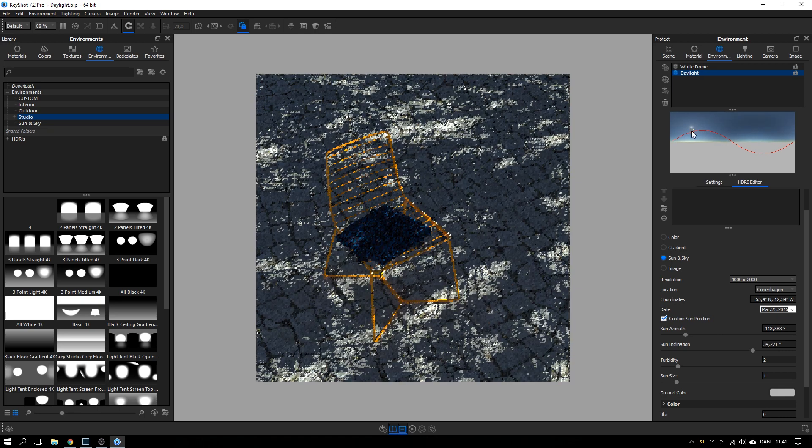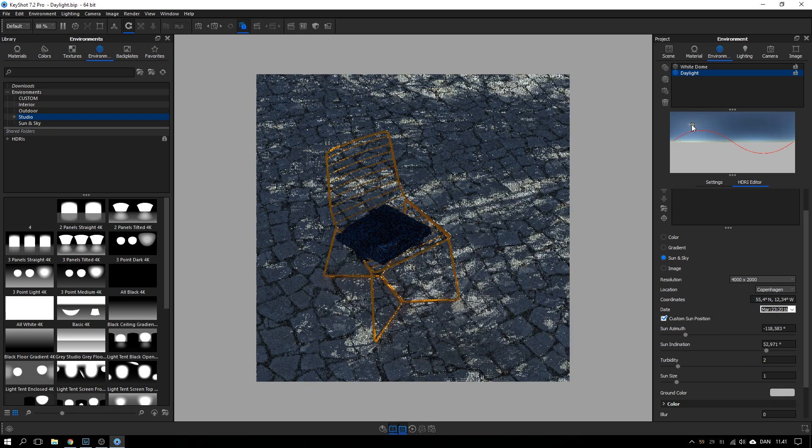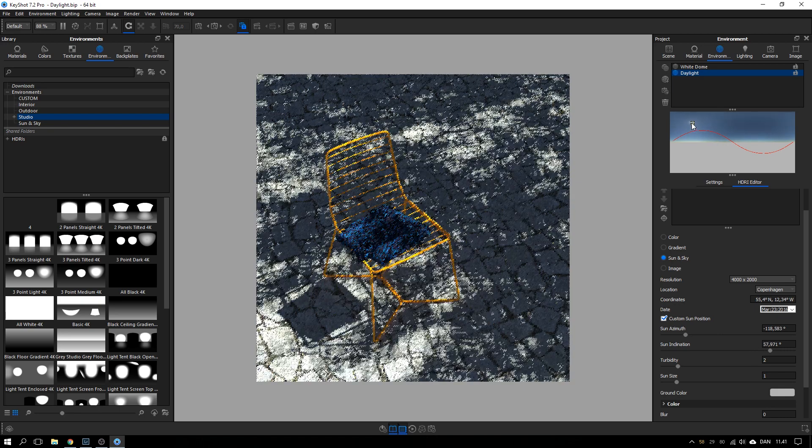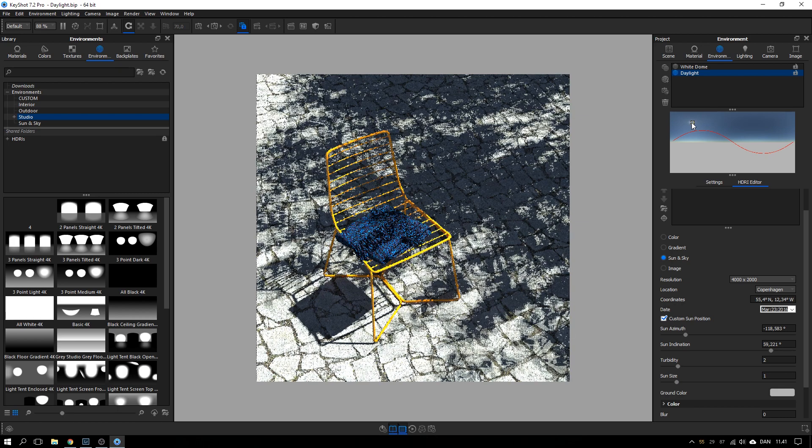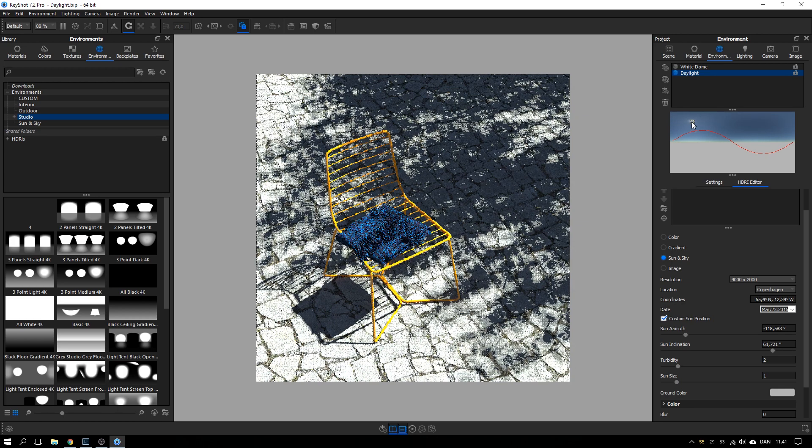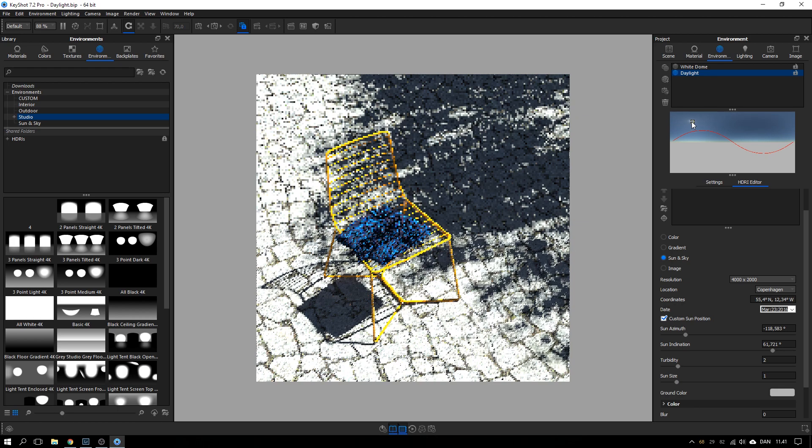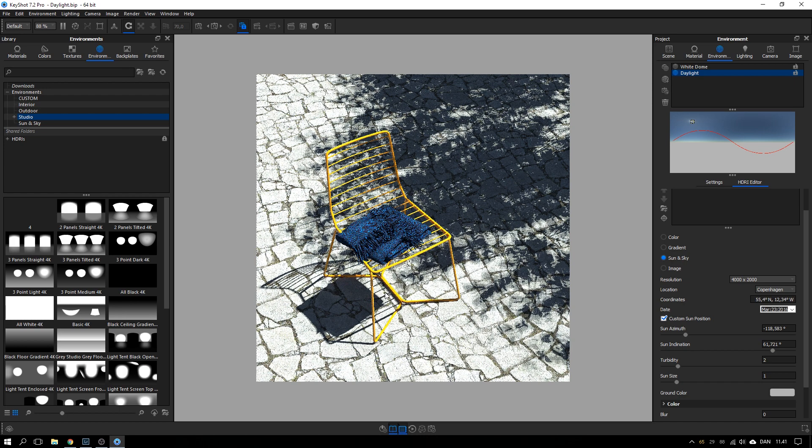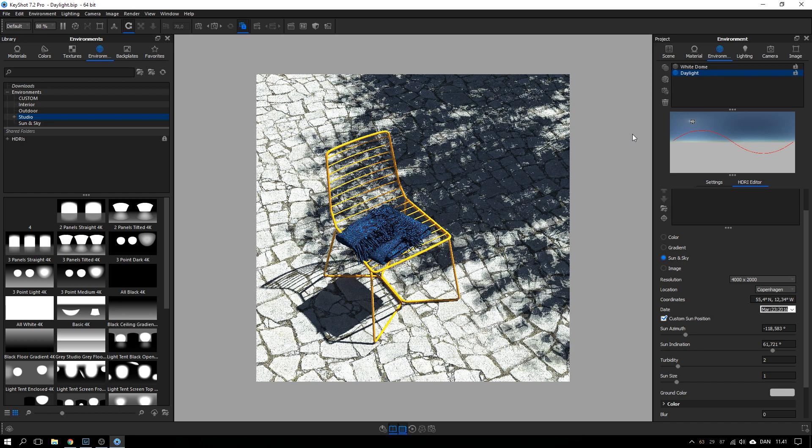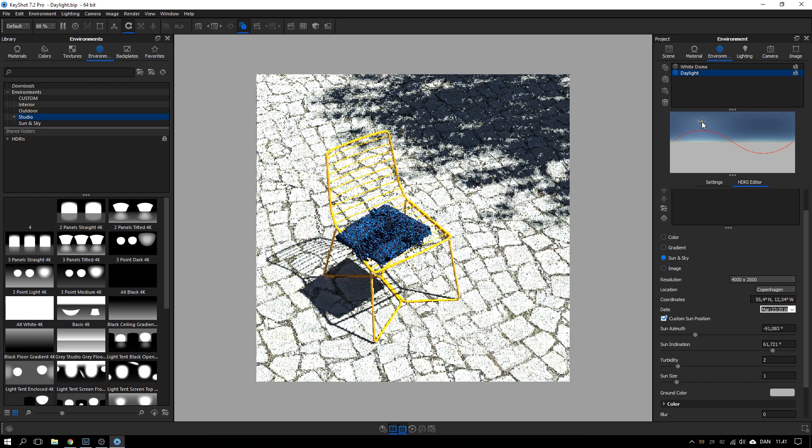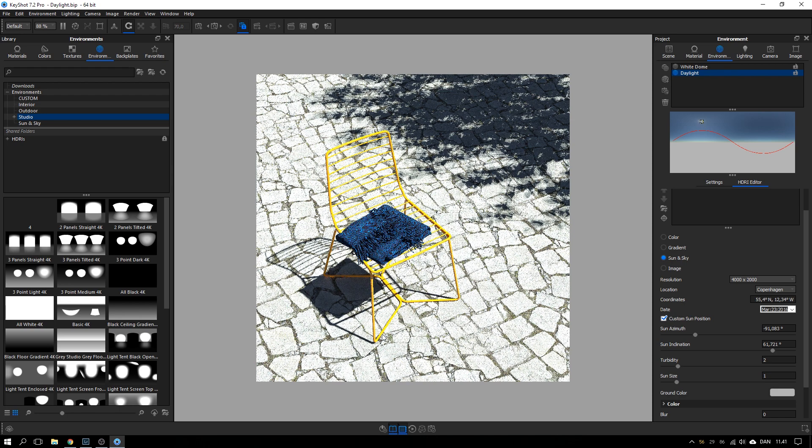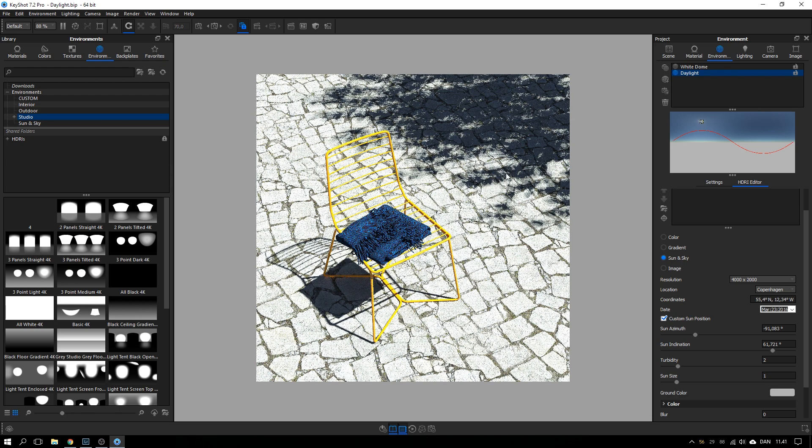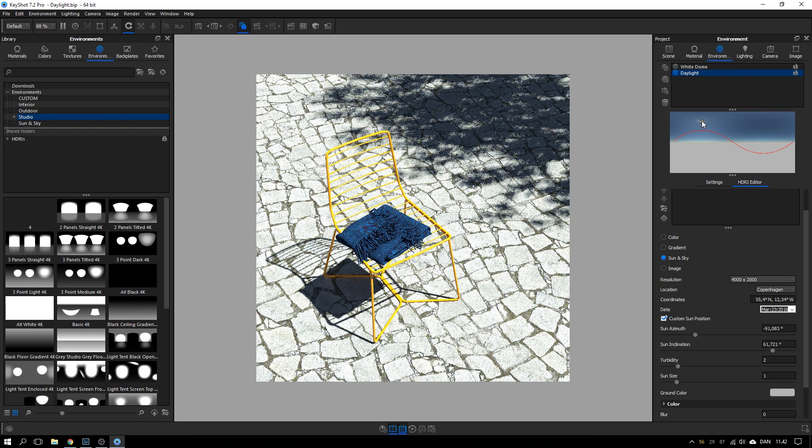So for this particular scene, I want the chair to be in the edge of the shadow from this tree. So it could be something like this. Remember the higher you drag the sun, the shorter the shadows will get and dragging it sideways determines which direction the shadow will fall.